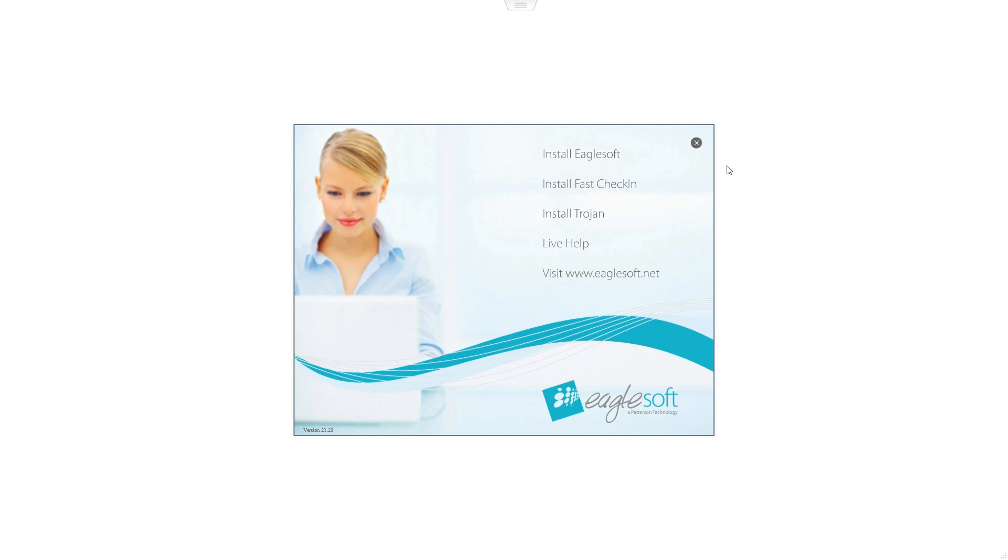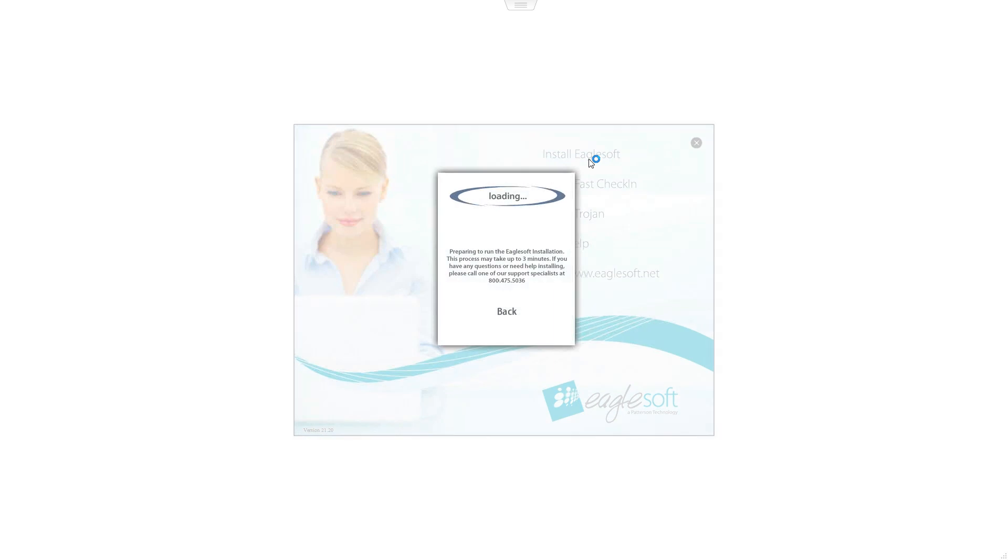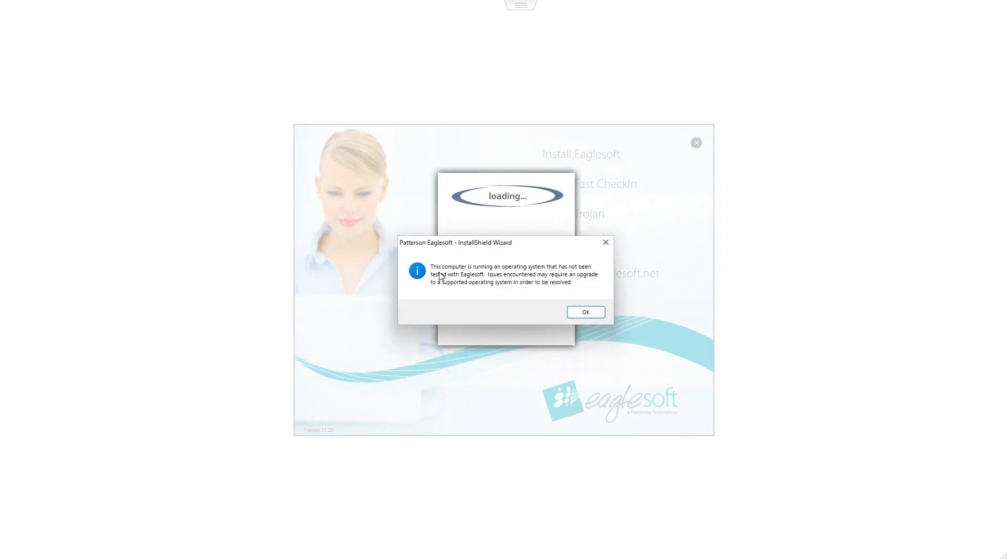Go ahead and click on install Egosoft. You may see this dialog box come up letting you know that Egosoft has not been tested on Windows 11. Go ahead and click on OK.